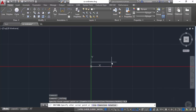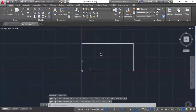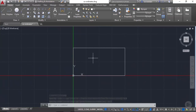Press Enter and you'll notice that the first point of the rectangle snaps to the absolute origin. The command line then prompts you to specify the second point. Let's enter 10,5 as the second point and press Enter. Zooming out to bring this drawing into perspective, we have a rectangle with a length of 10 units and a width of 5 units. The second point of this rectangle is at coordinates 10,5.